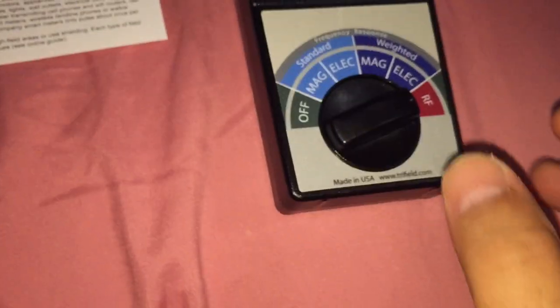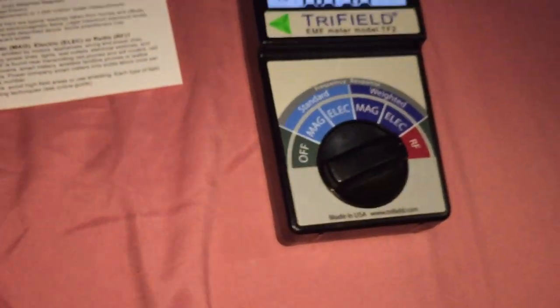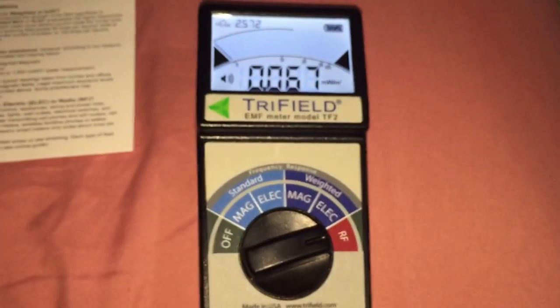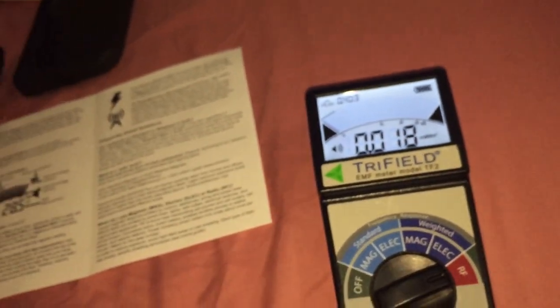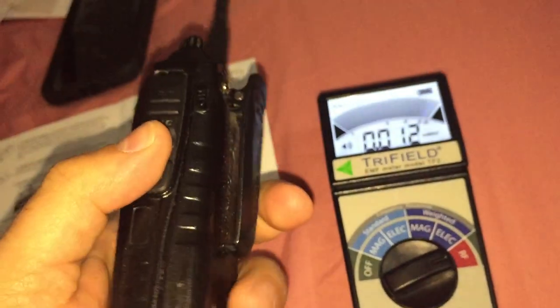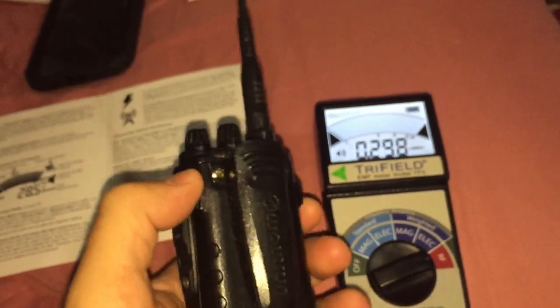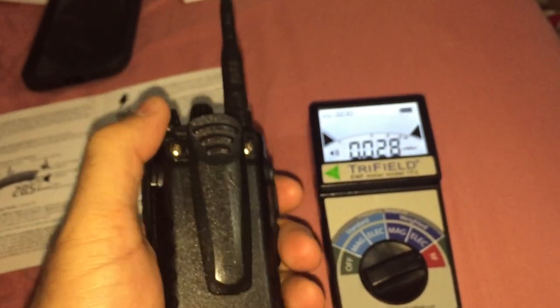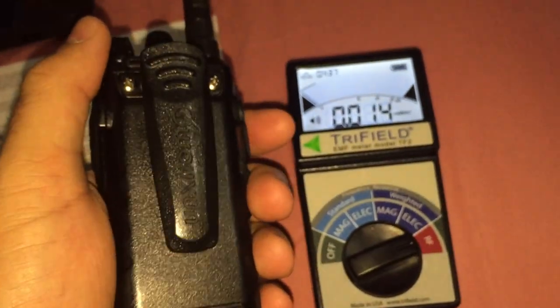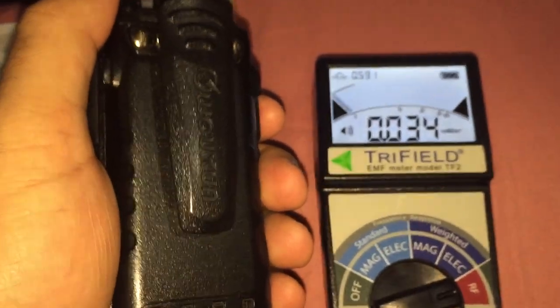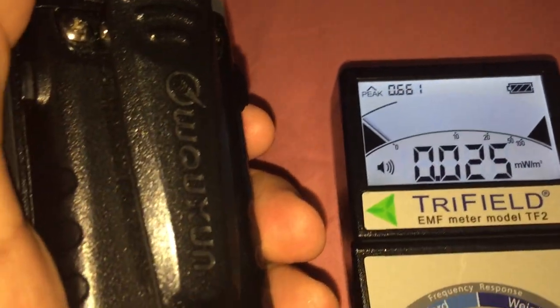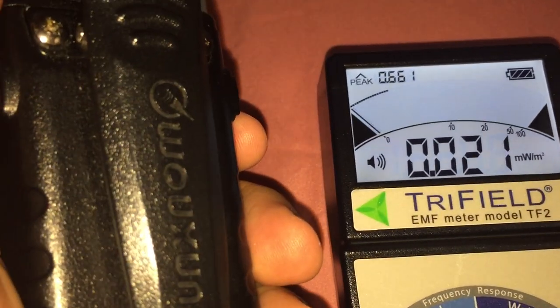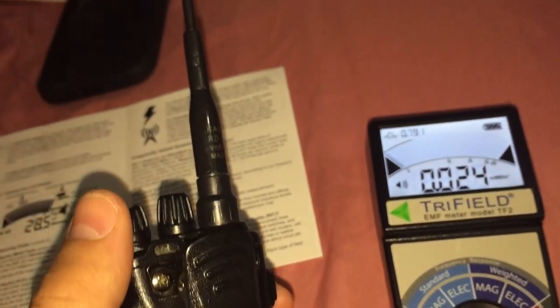How about a two-way radio? We're gonna put it in RF again. And if I key up here on the mic, let's see what kind of readings we get.